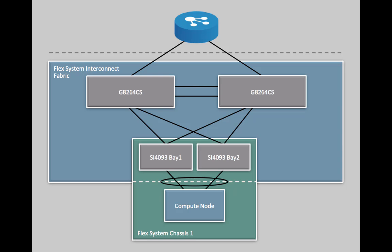This deployment configuration consists of two G8264CS switches that will serve as the master and backup once they're configured. This configuration also features two SI4093 interconnect modules that are installed in a FlexSystem chassis with several compute nodes. The SI4093 modules are used to connect the FlexSystem chassis to the interconnect fabric.